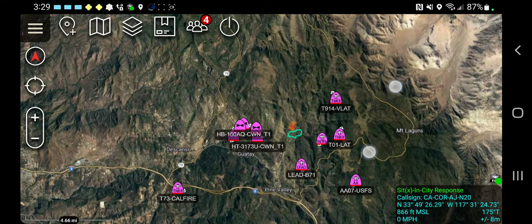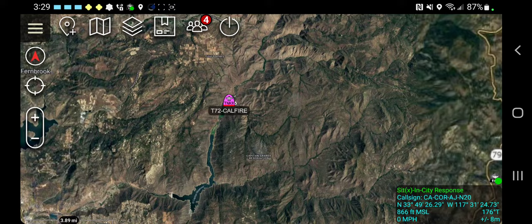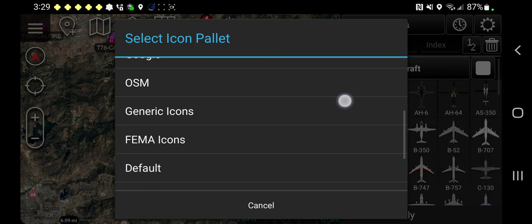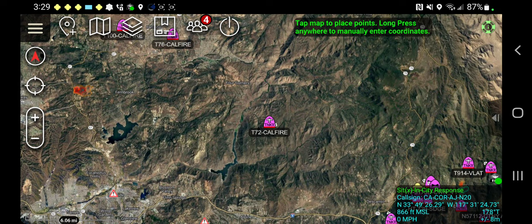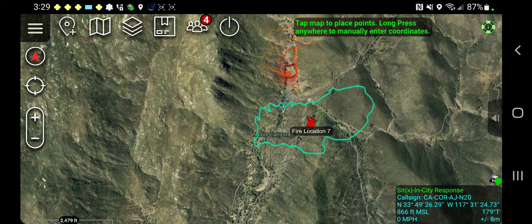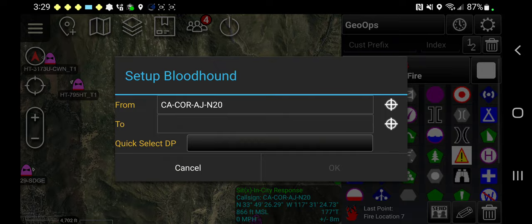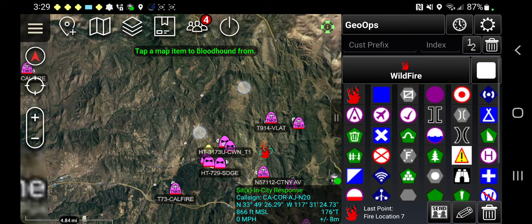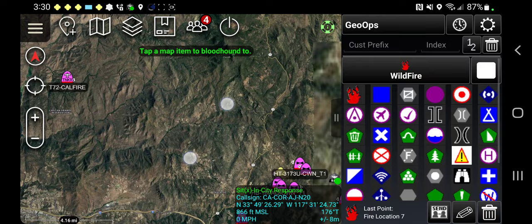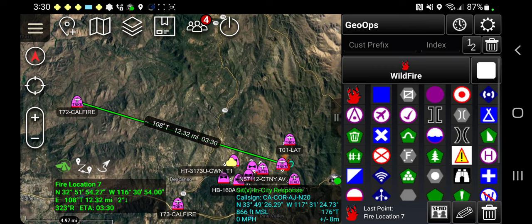If I use the bloodhound tool, I can also get an ETA. So if I had an aircraft returning to the fire, like Tanker 7-2, I could drop an icon on the fire. I'll go over to the GeoOps icon and put a fire symbol right in the middle of the fire. Its default location says Fire Location 7 — I'll leave it the default name and hit the back button. Now I'm going to use the bloodhound tool and choose the target.